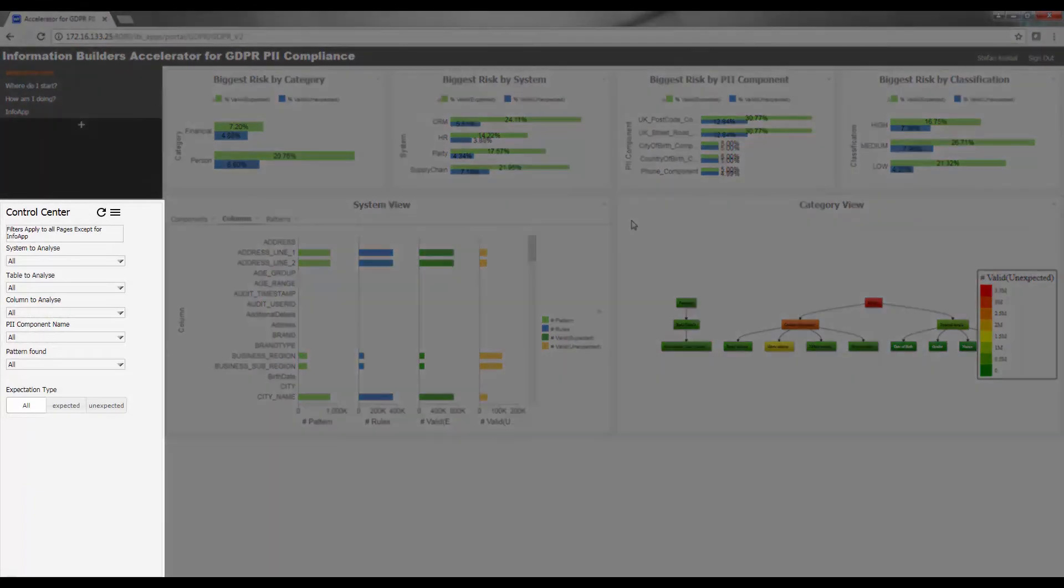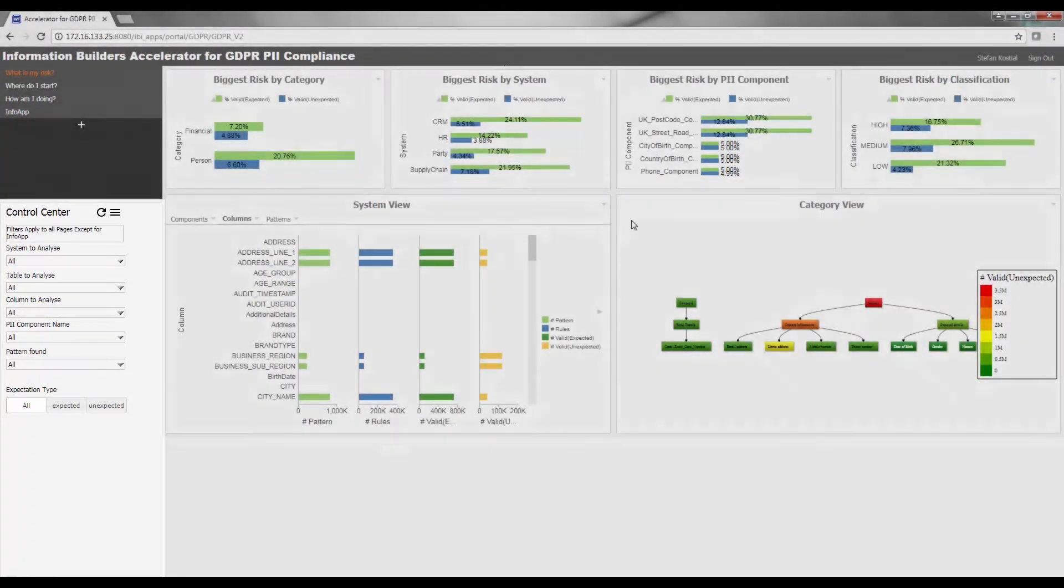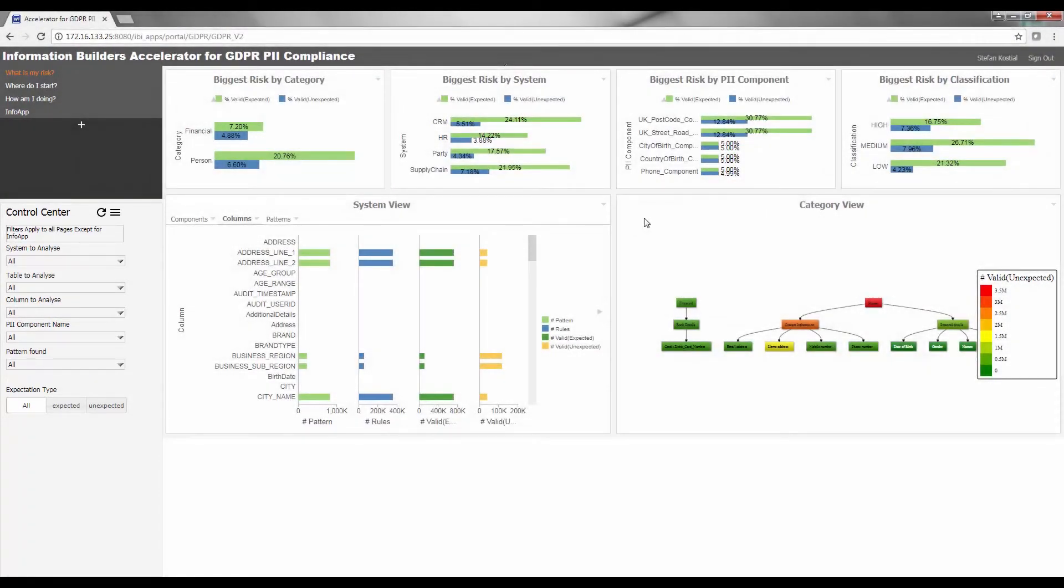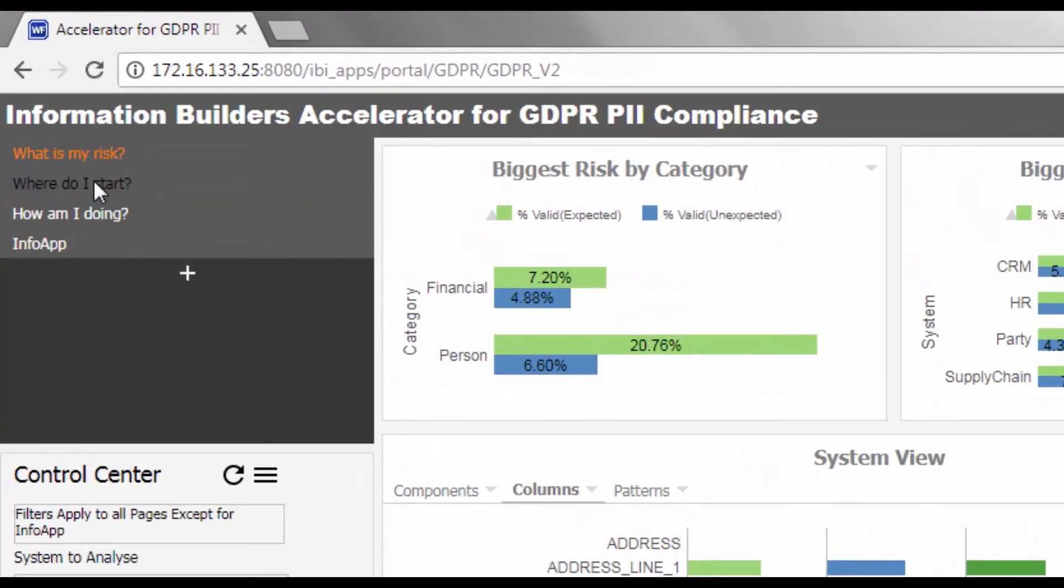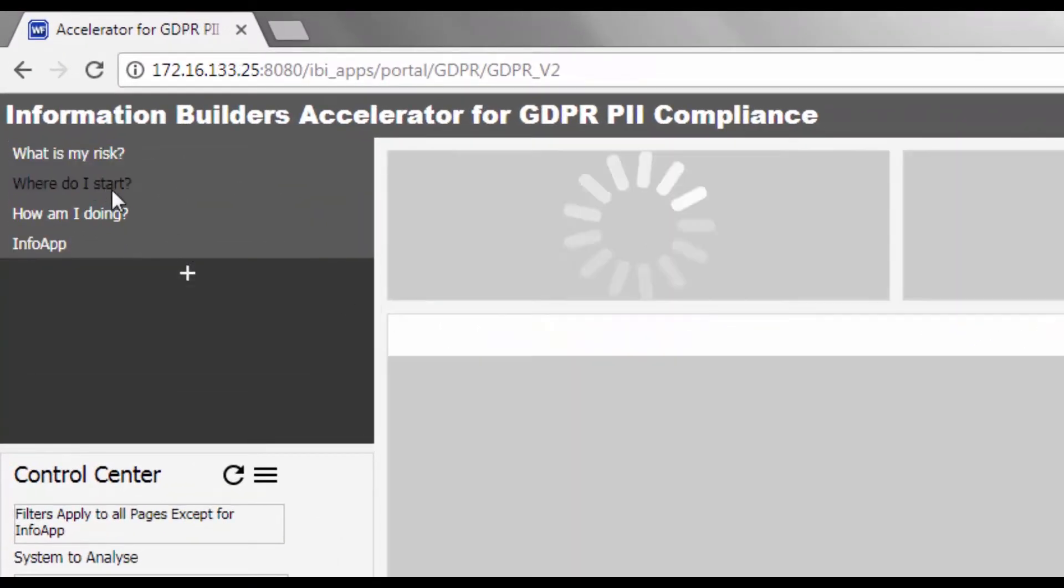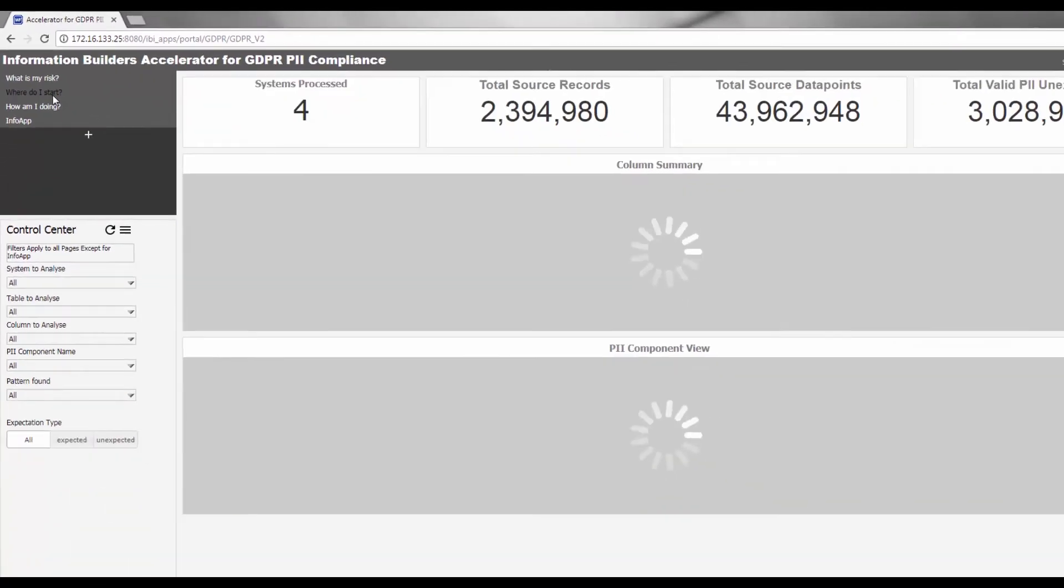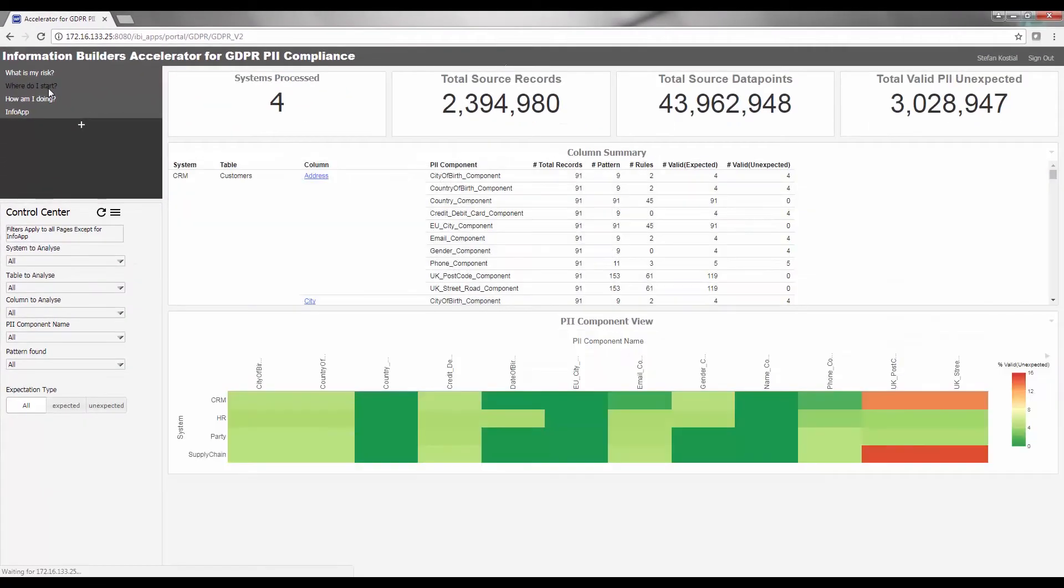Use the control center to focus your investigation on one of your primary systems. Now that you have a better understanding of your risk and where you need to focus your attention, where should you start? Click Where Do I Start in the upper left corner of your dashboard to see a view focused more on the physical location of the PII data elements.